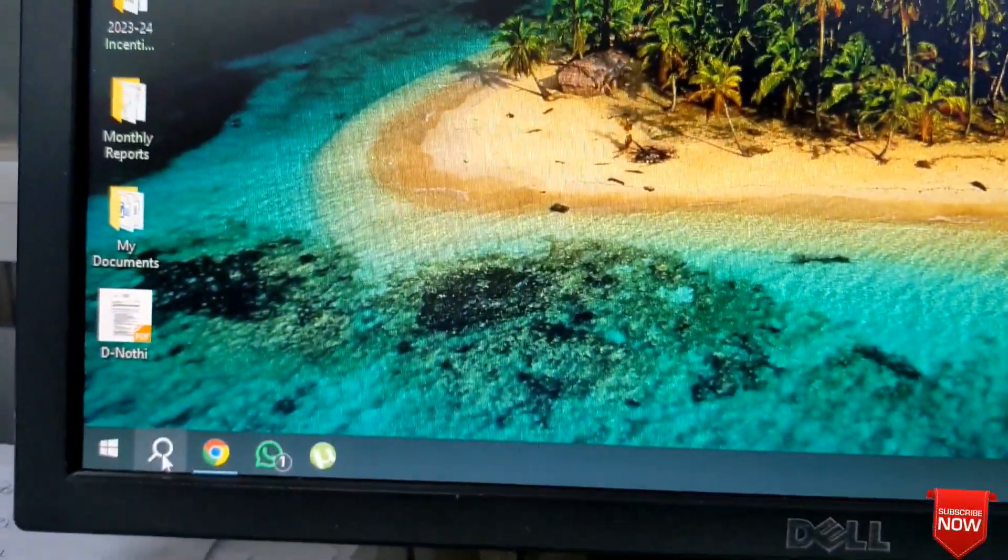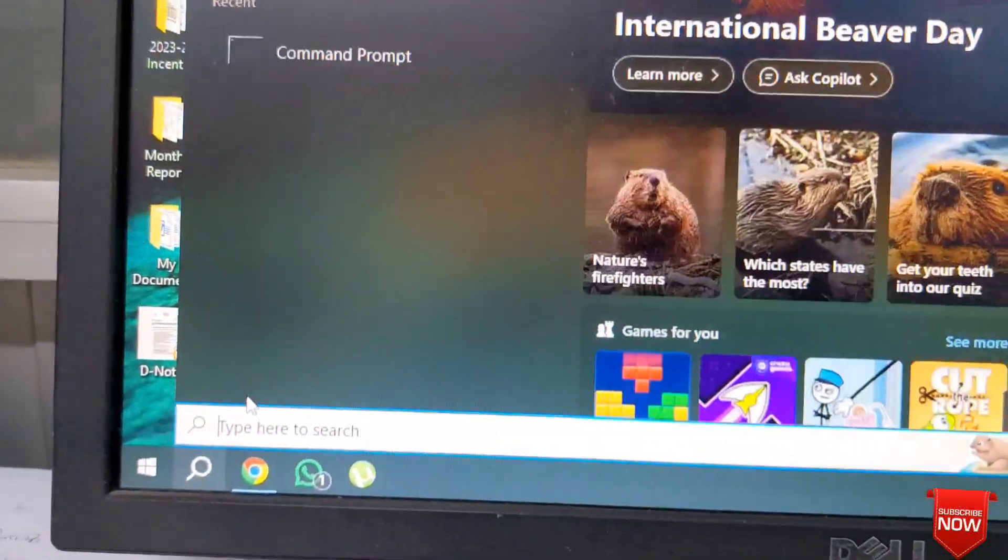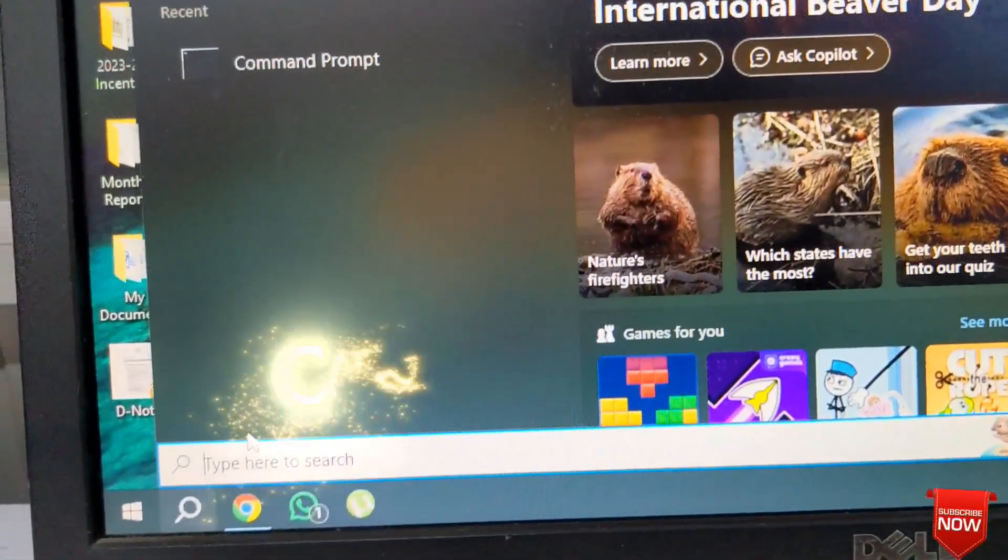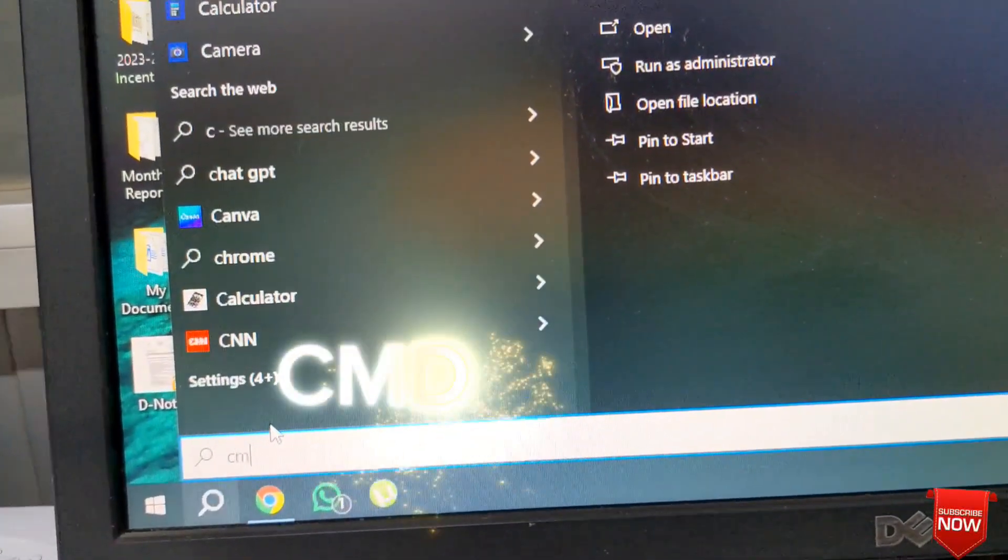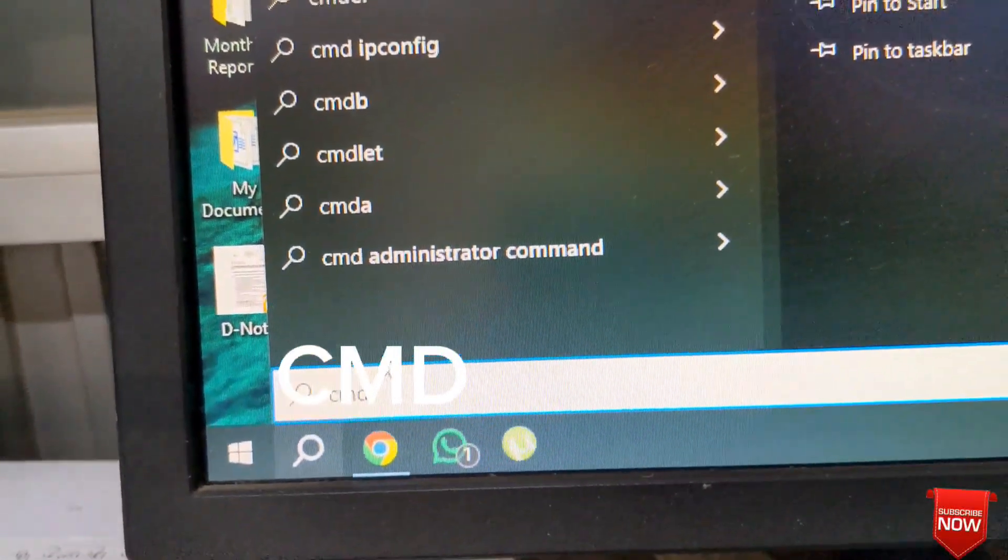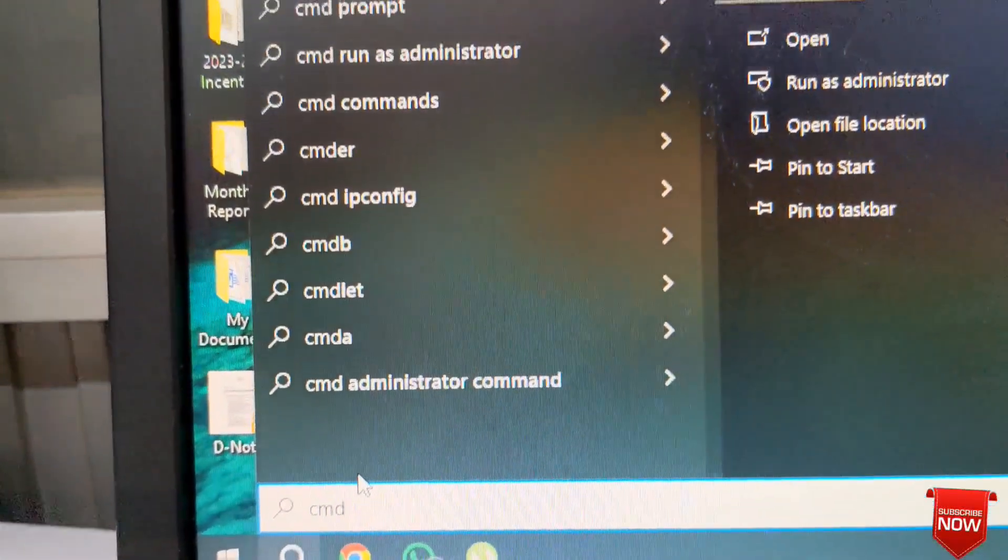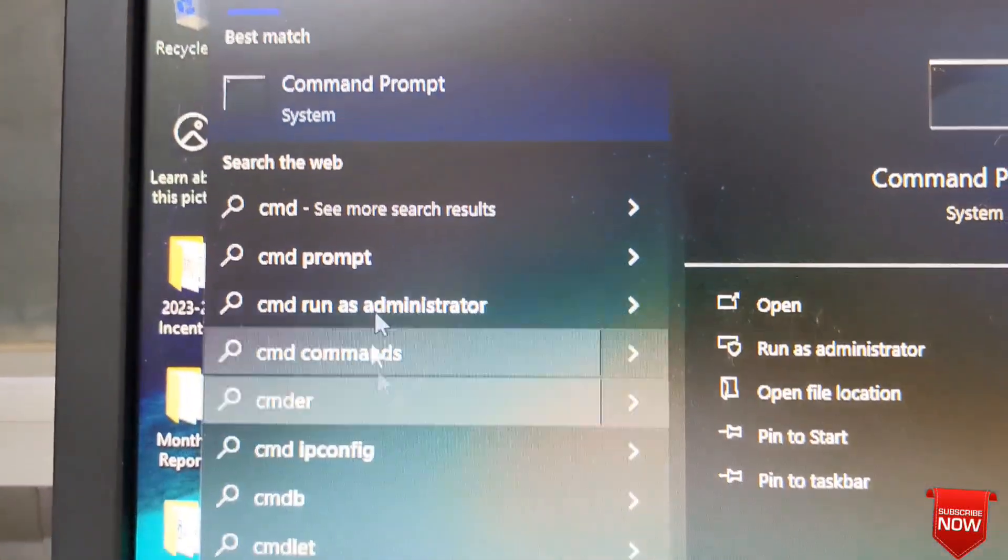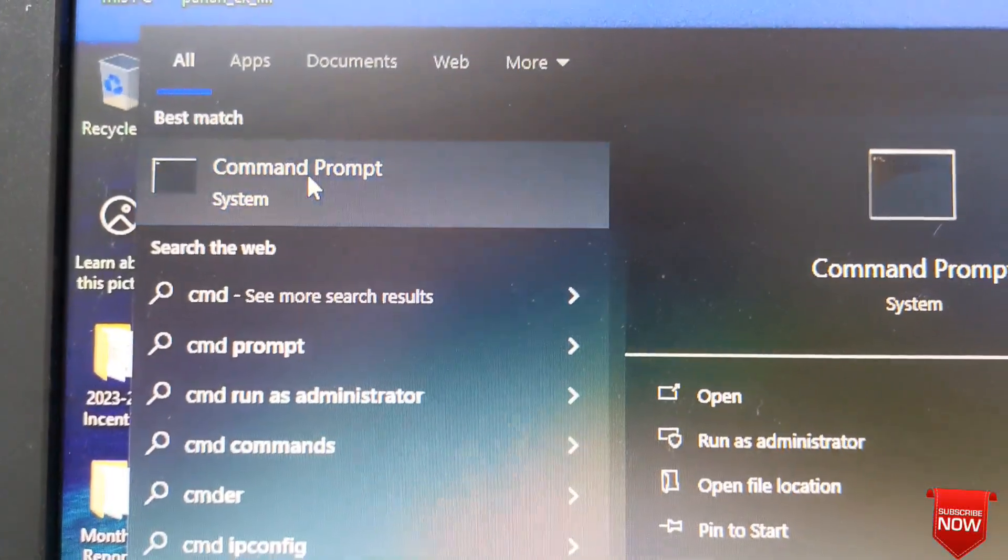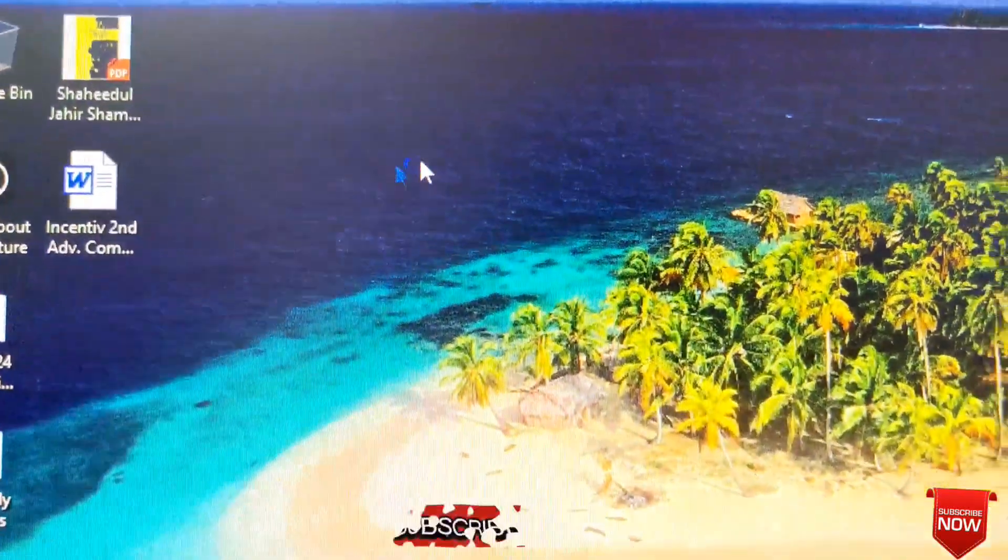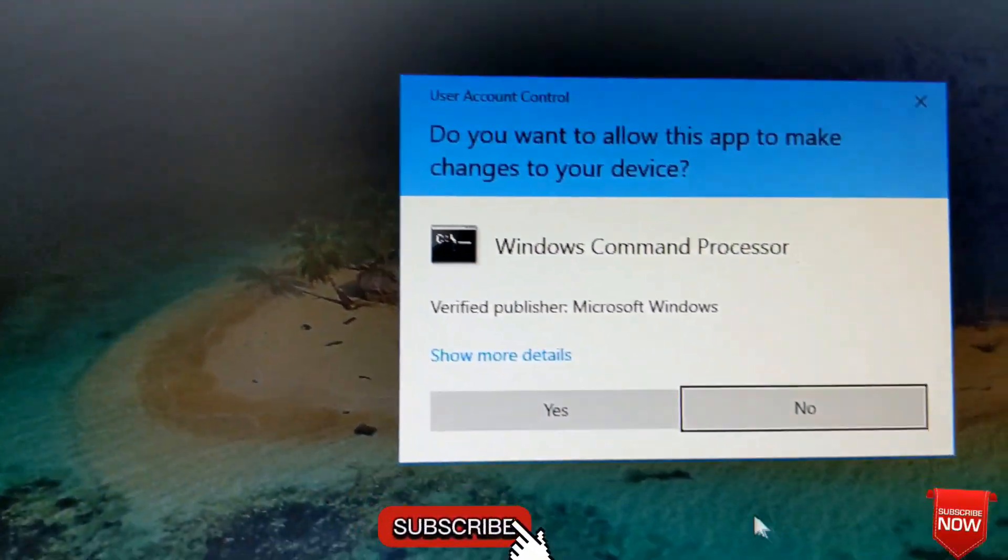We will go to the search option and write here cmd. Command prompt, right click and go to run as administrator, and okay.